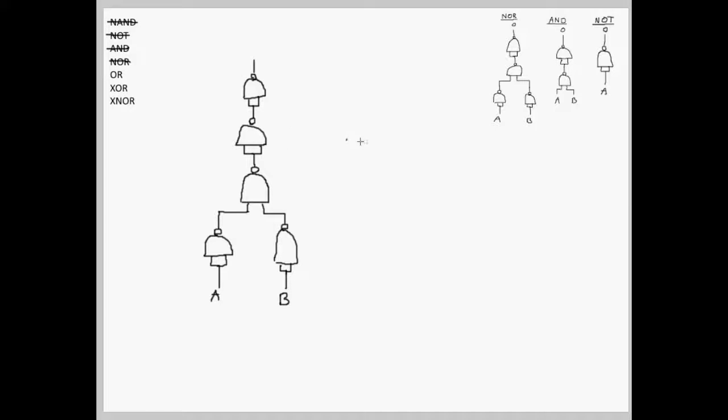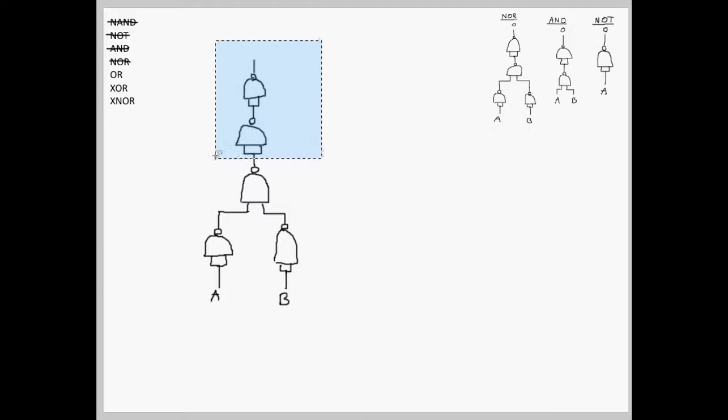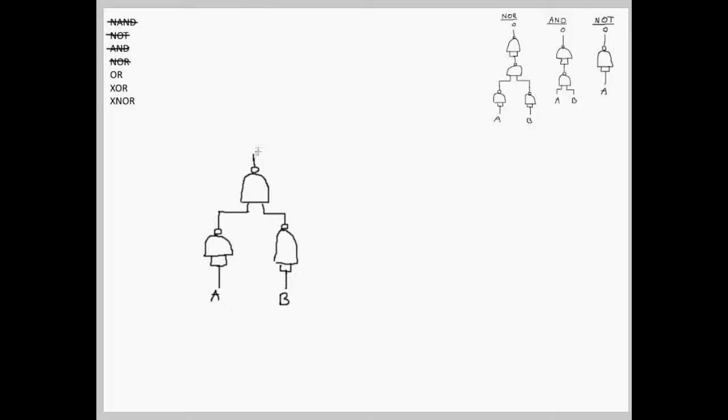These two NOTs cancel each other out. So, we can take these out, therefore leaving us with our simplified OR gate.